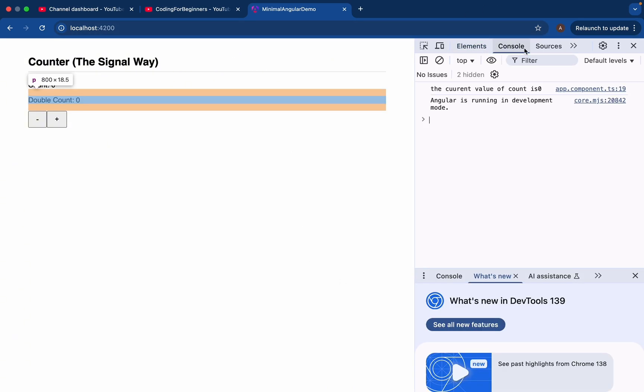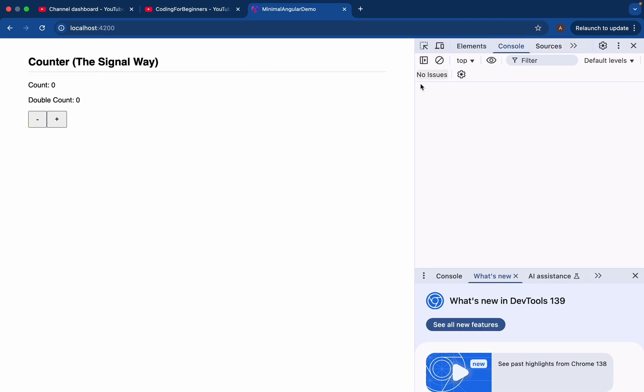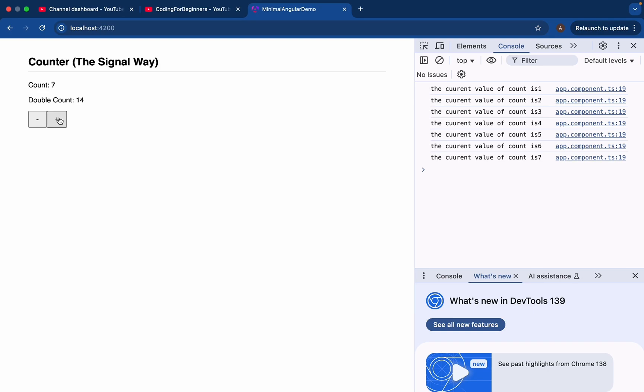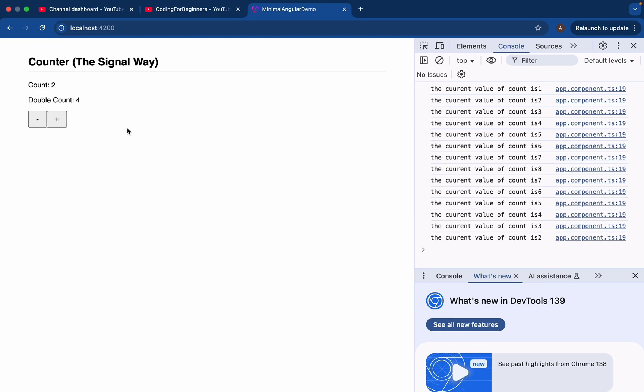So do you see it also provides us with side effects. So every time I increase one, you see the current value of count is plus one, it increase. Now, if I do this, you see it's increasing. If I do decrease, it will be decreased. So you can see, right? Every time we change the count, our effect function, this function, this runs automatically whenever our signal is changing.